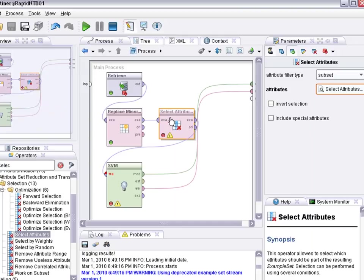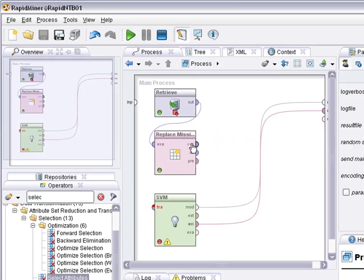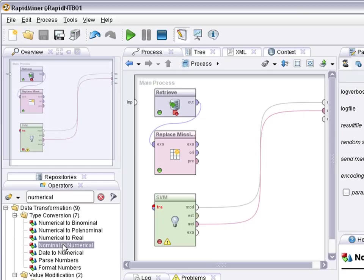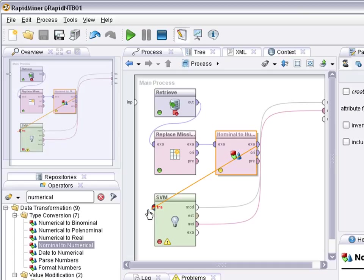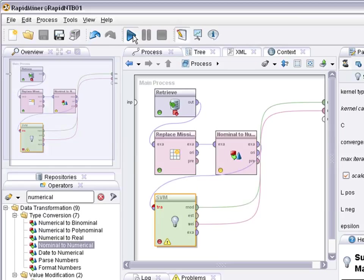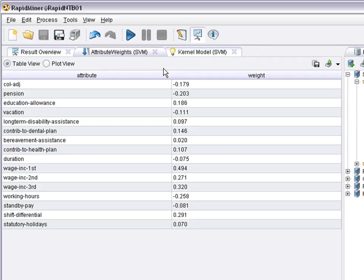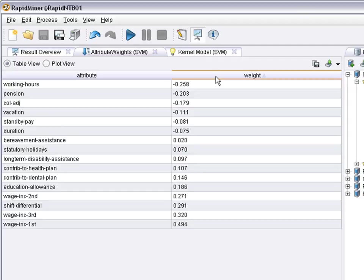What else could we do? We could transform the nominal attributes into something numerical. We could, for example, use nominal to numerical. And this would help to solve the problem. Now you can see that the model could be learned. You see a ranking of the attributes.